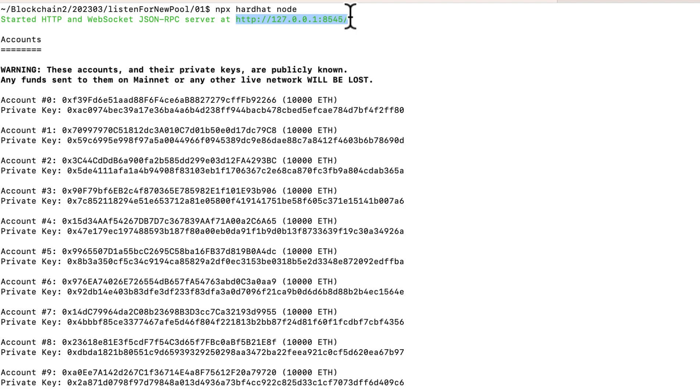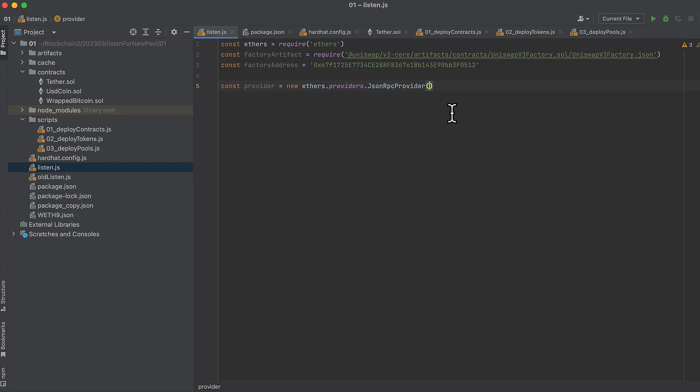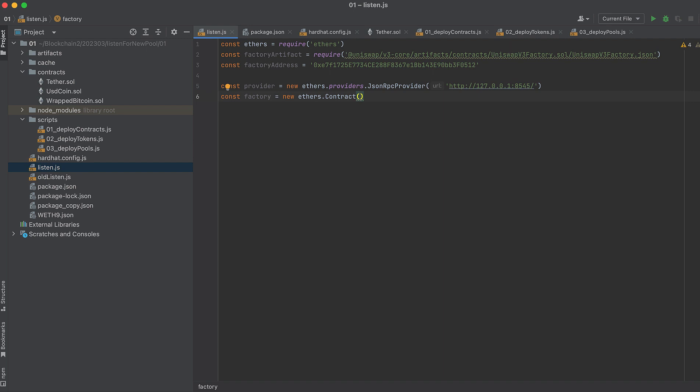And you can get that URL in the window where you started the Hardhat local node. Now initialize the factory contract, and we pass in the factory address, the factory ABI, and the provider.